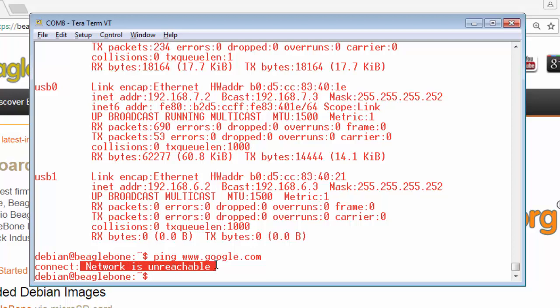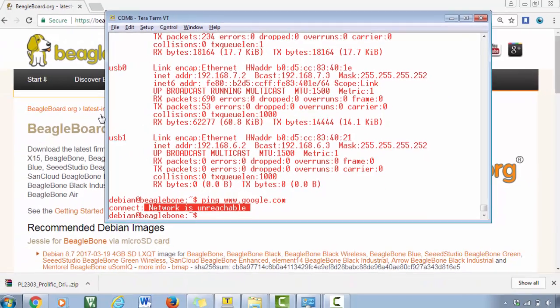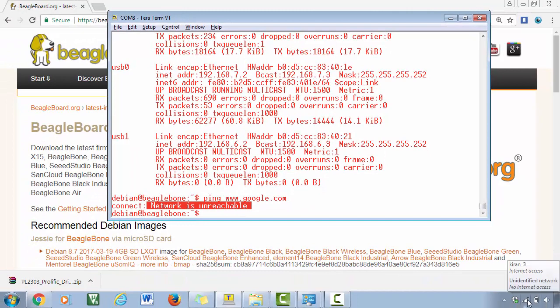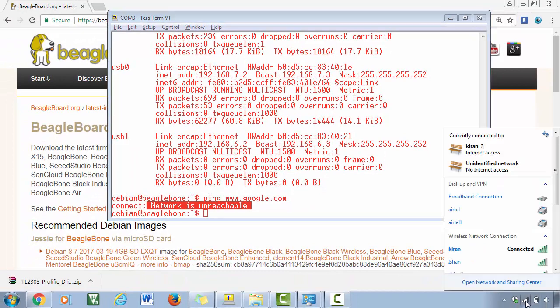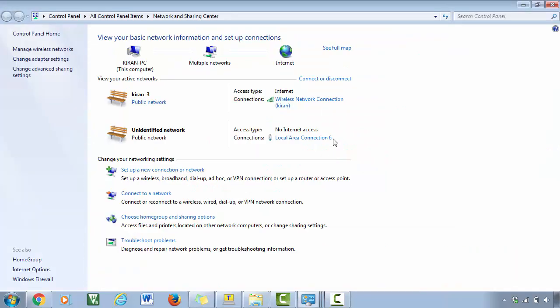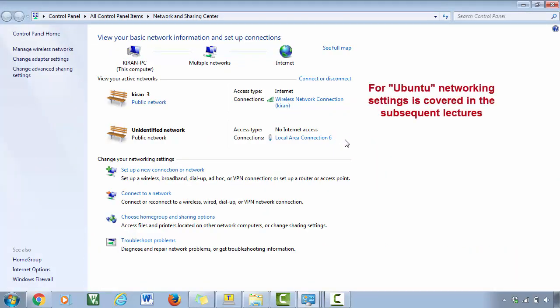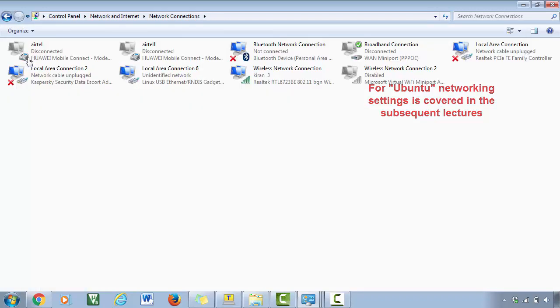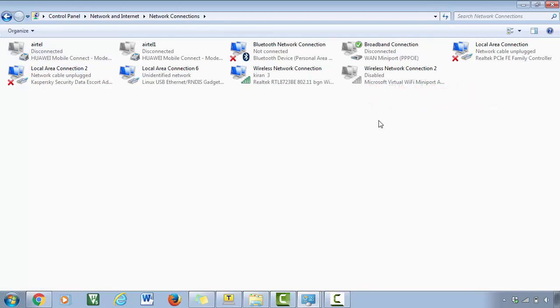It's because the BeagleBone cannot able to share internet with your host PC. For that first you have to enable sharing. Go to your network and sharing center. If you are using Windows 10 or some other operating system then you have to find a suitable place where it can take you to the network settings. Here go under the option change adapter settings.